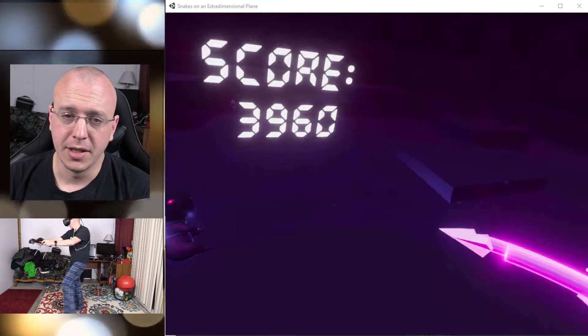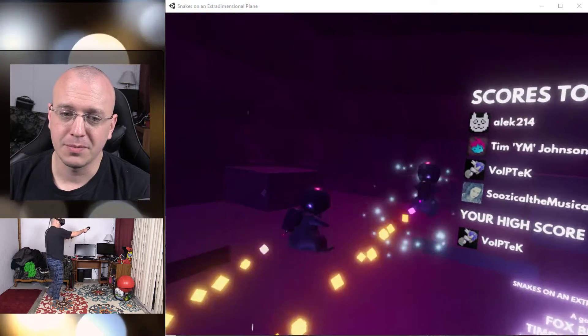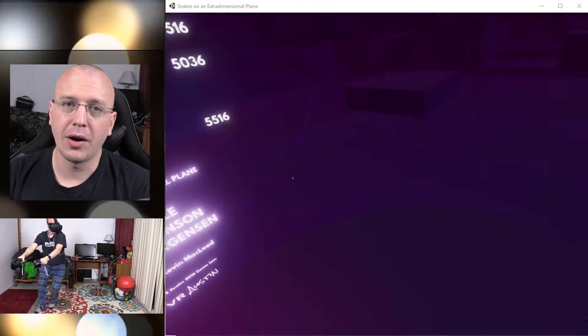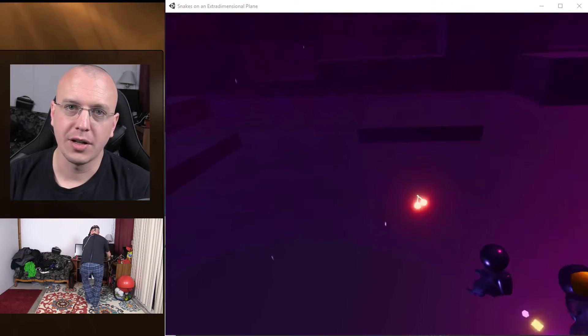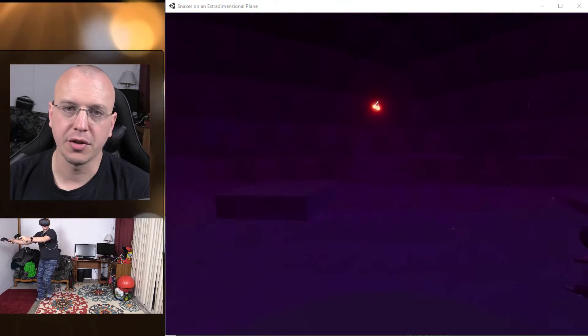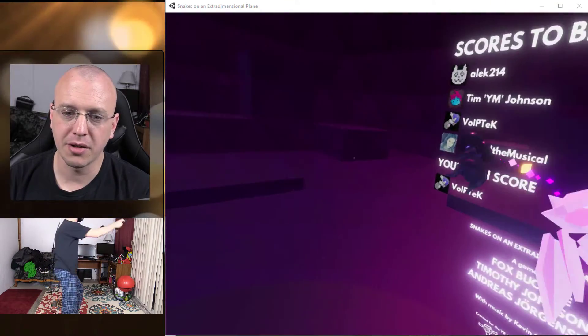For $1.79, I don't know. Once the VR headsets become wireless, I definitely think this game would be a lot better.